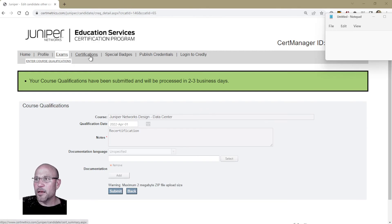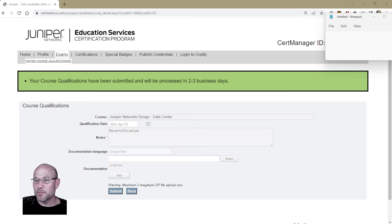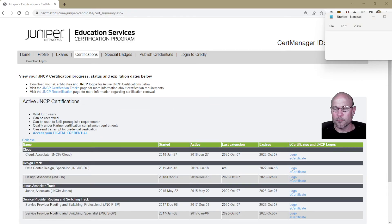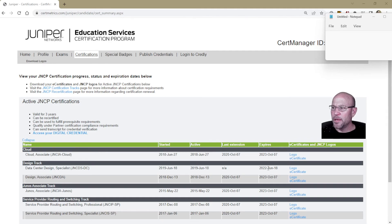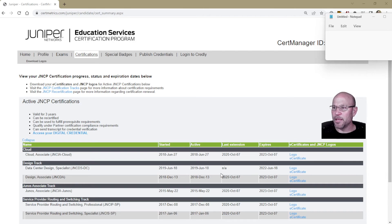I'm going to click on 'Certifications' because what I'm most concerned about is when the new expiration date for those design certifications will take effect. Right now, under the Design track, my two design certifications still show the same old expiration dates. We'll keep checking back over the next couple of days to see if those get updated.